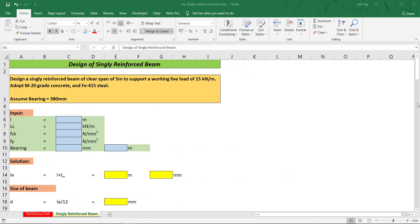Design of singly reinforced beam. The given question is: design a singly reinforced beam of clear span of 5 meters to support a working live load of 15 kilonewton per meter. Adopt M20 grade of concrete and Fe415 steel. Assume bearing equal to 380 millimeters. We need to extract the data from the given question and write it in the input table.